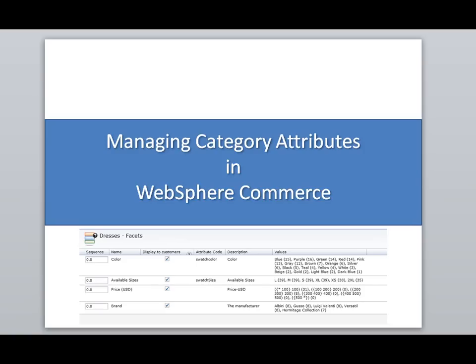Hello and welcome. Today I'm going to show you how you can manage category attributes in WebSphere Commerce.